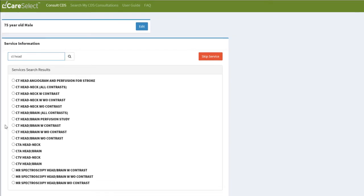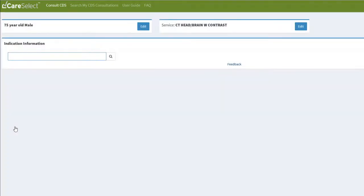Since I know what exam I want, I will choose the CT head brain with contrast. At any point, I can change the patient demographics and service options if I need to by clicking the Edit buttons next to each category at the top.